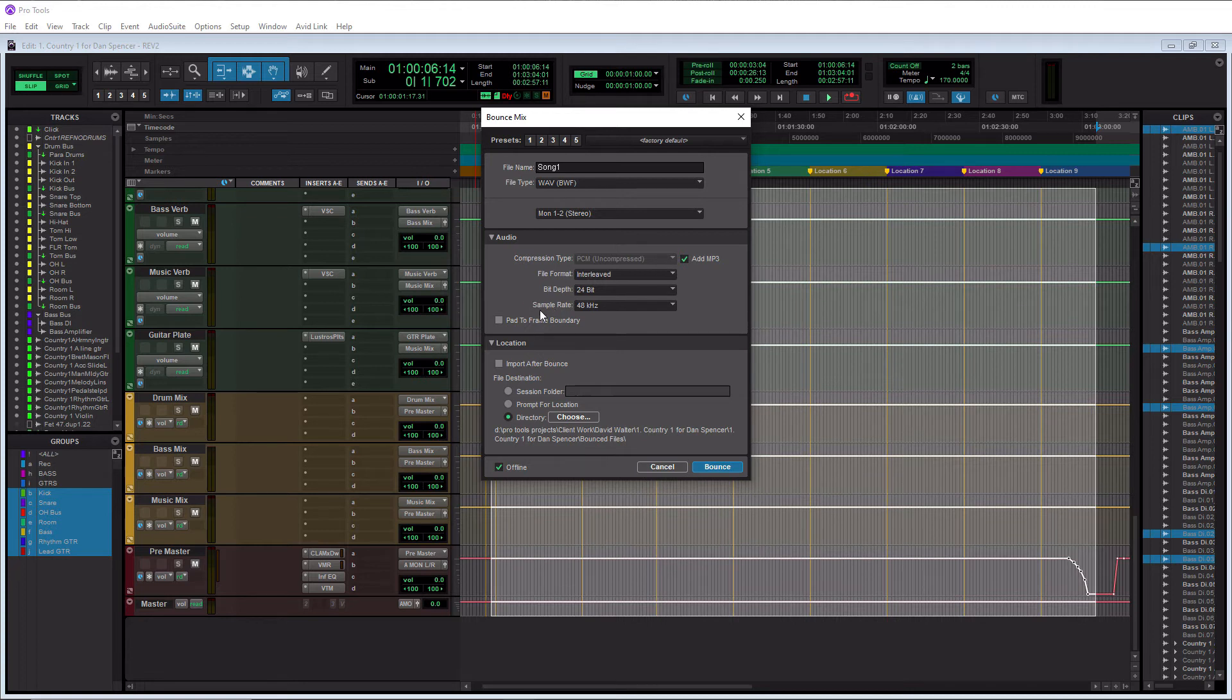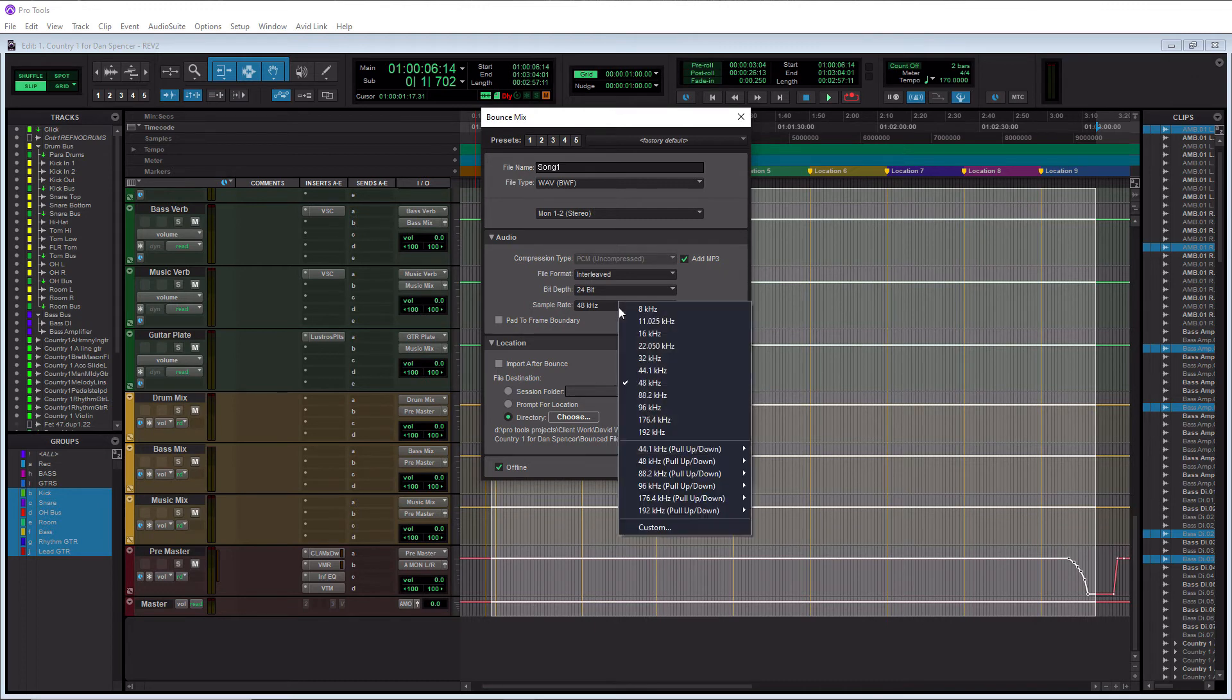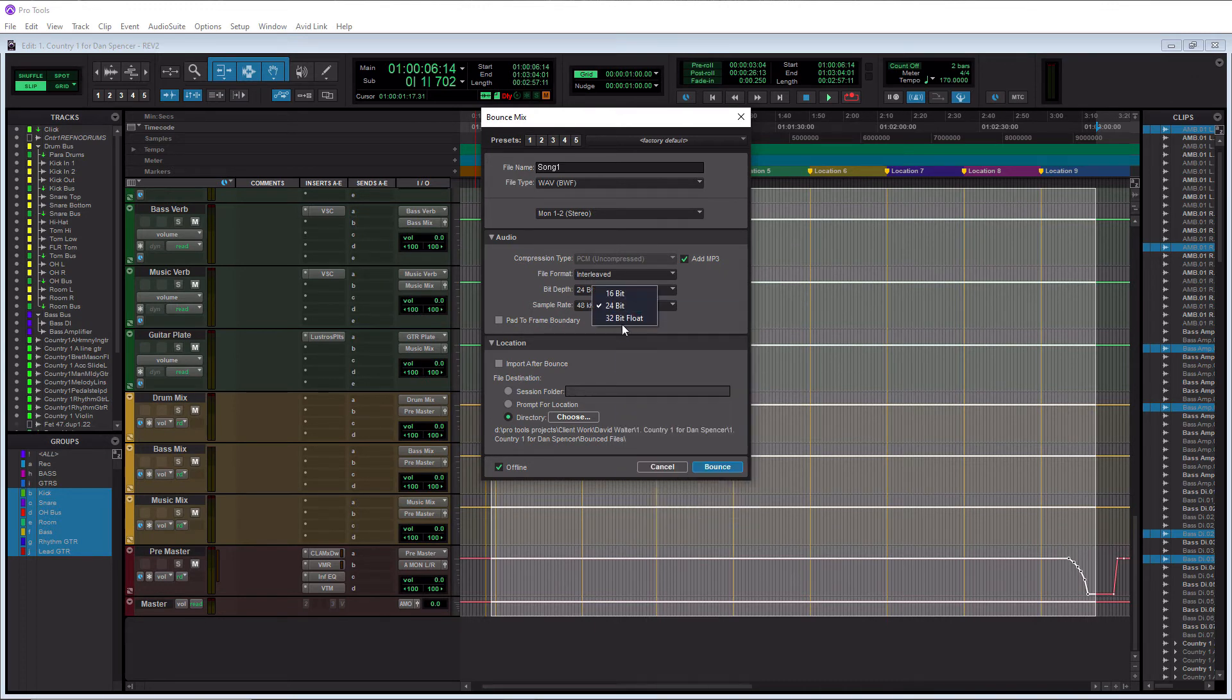So again, just to recap, check with your distributor for how to set this here. But if you're unsure, 44.1 and 16 bit will be safe.